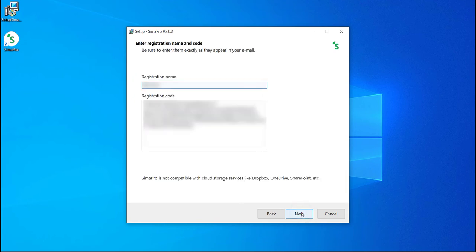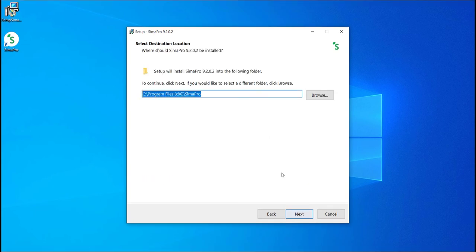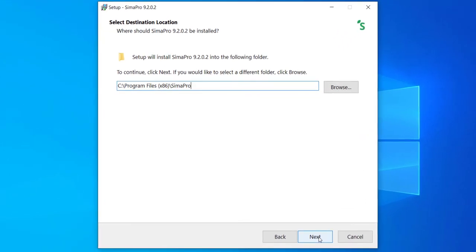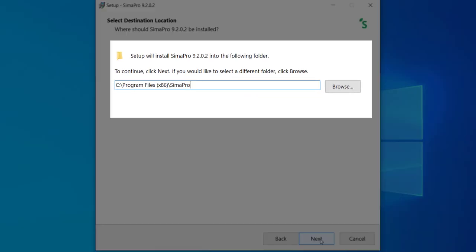Please prepare your SimaPro registration name and code at hand since you will be asked to insert them upon installation. Unless you choose another location, SimaPro will pick up the following default location for the software.